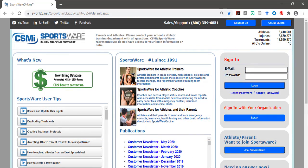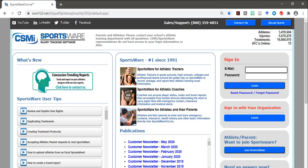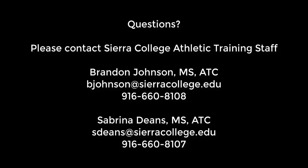Once you have updated all your information, click Save and Log Out. If you have any other questions, please make sure you contact the Sierra College Athletics Training Staff for further assistance.